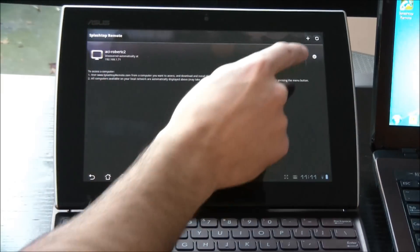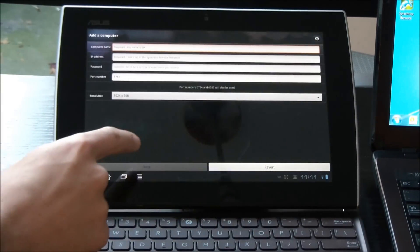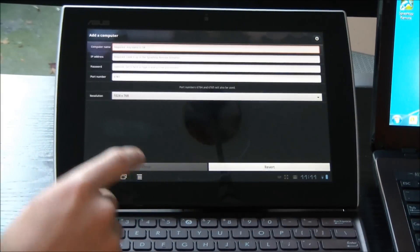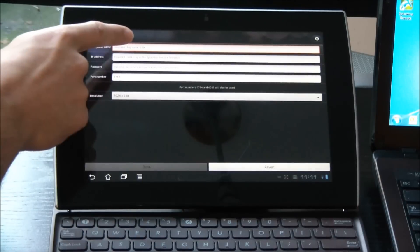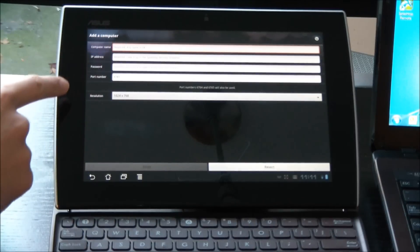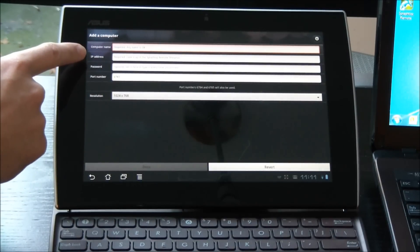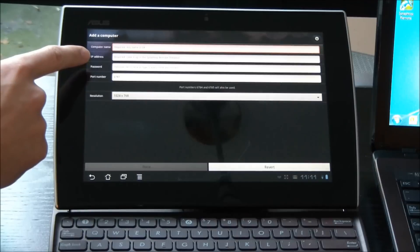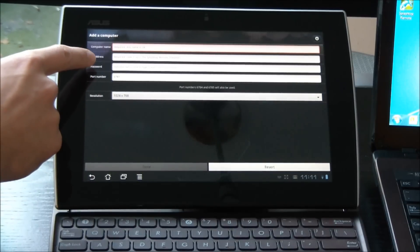But if it hadn't, all I have to do is click that plus sign and type in the computer name as a reference, the IP address which we already got from the utility on my laptop, and then a password.